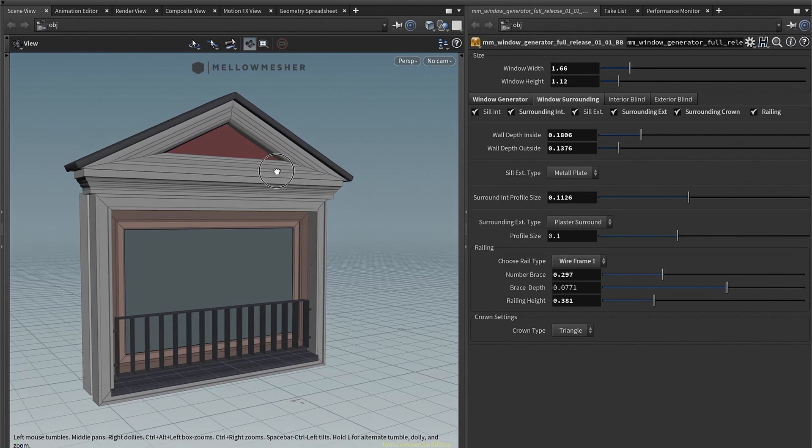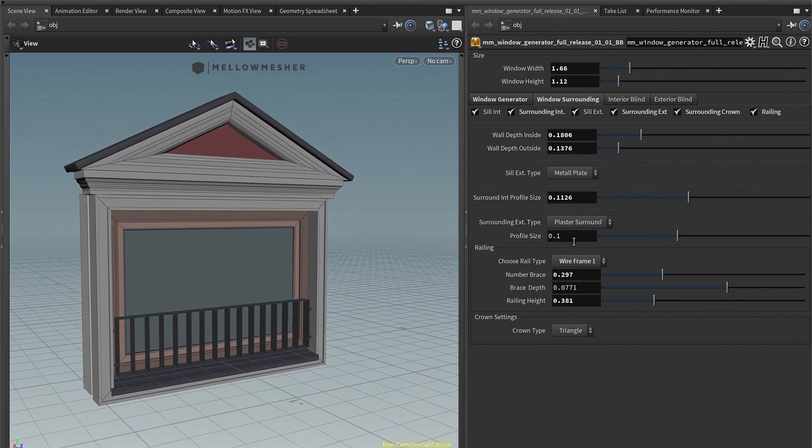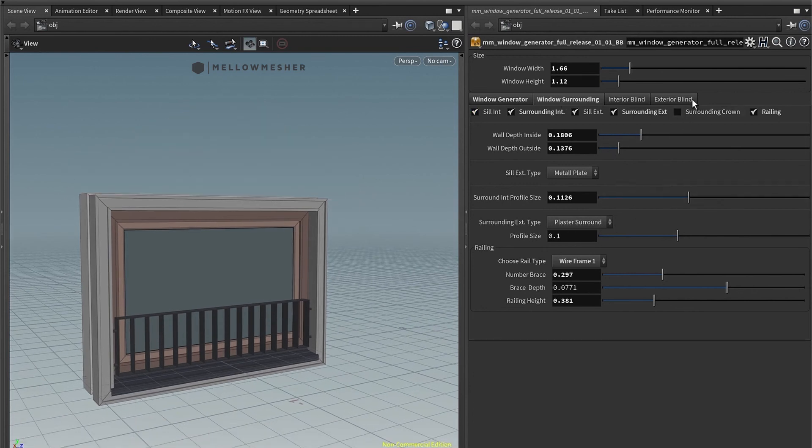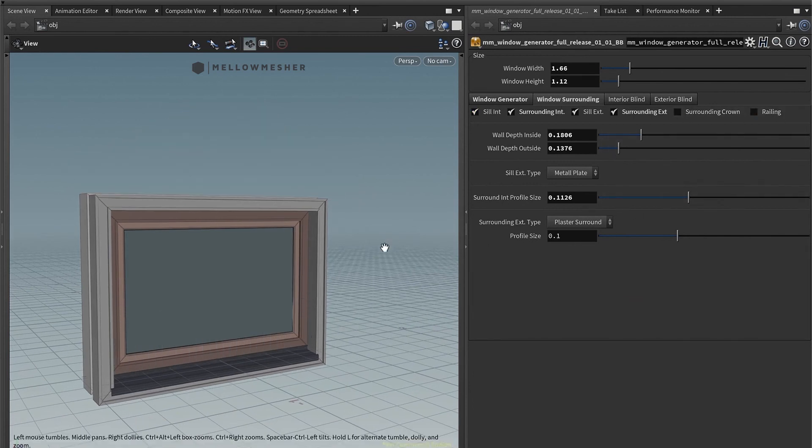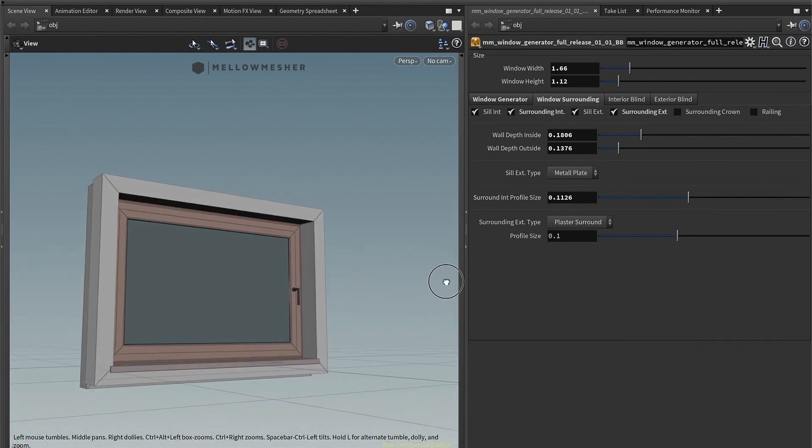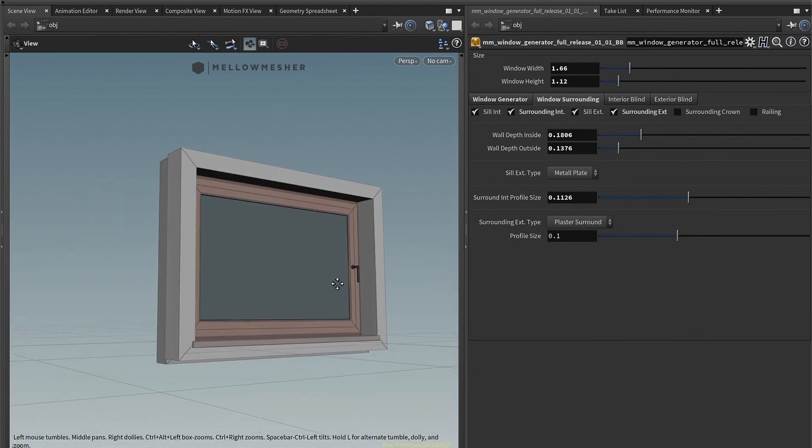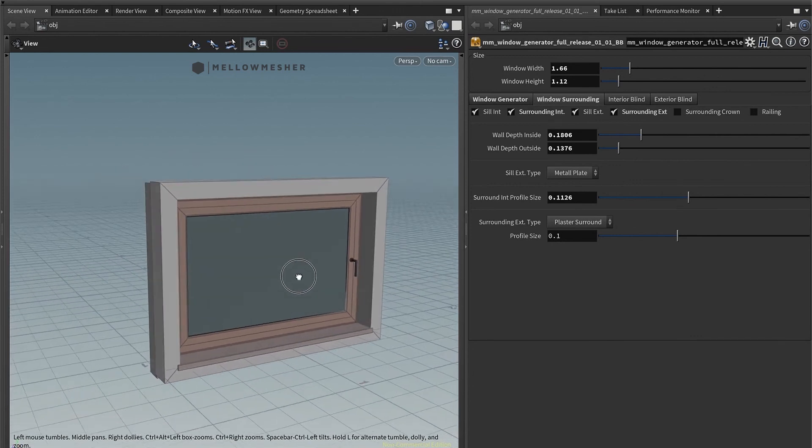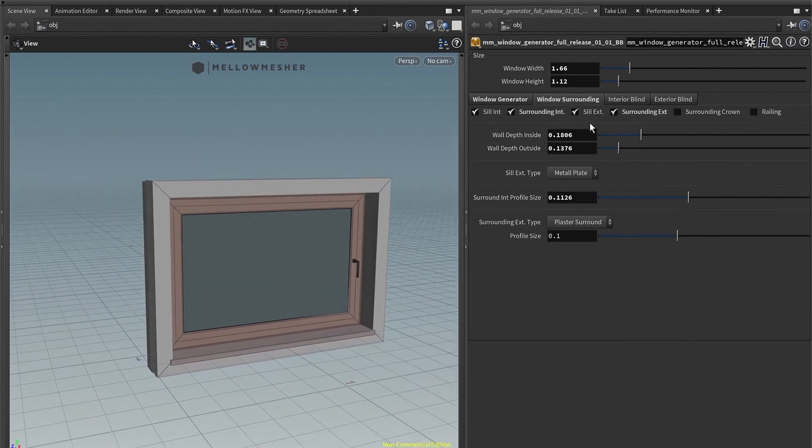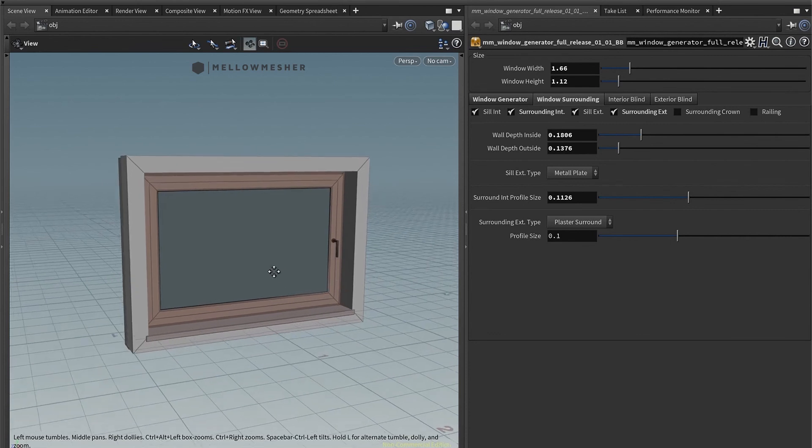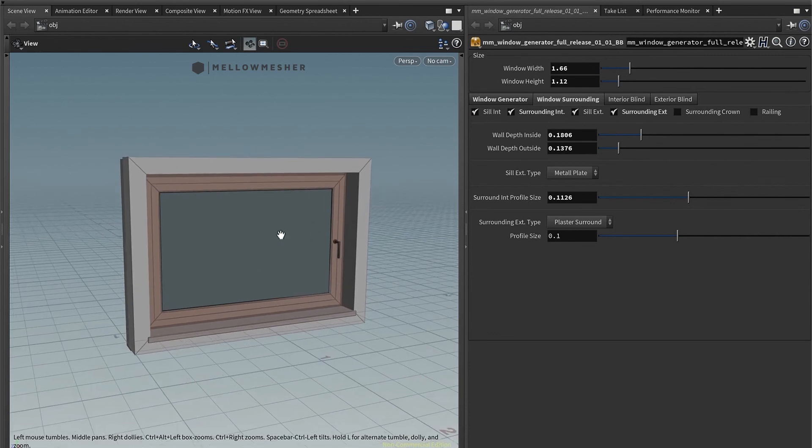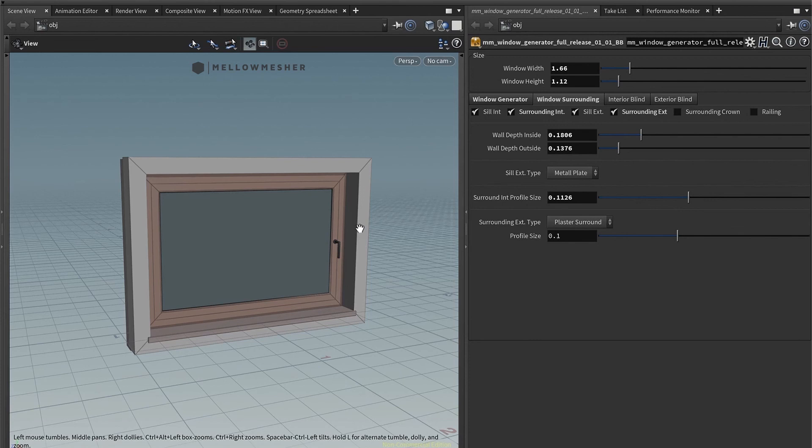And it's all procedural so you can come back later. Switch it on, switch it off. That was it for the window generator. I hope this was helpful. And as you can see, this is pretty straightforward work to generate beautiful windows in just a matter of minutes or seconds.